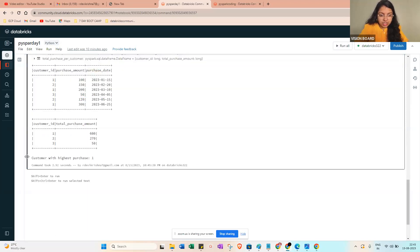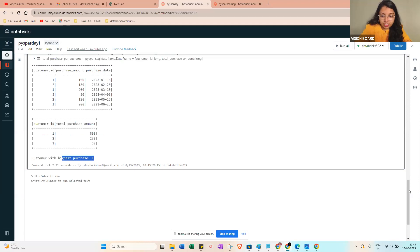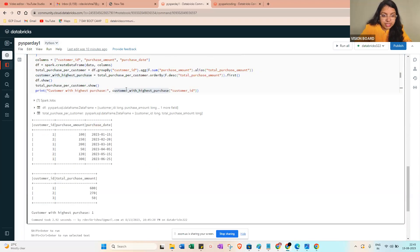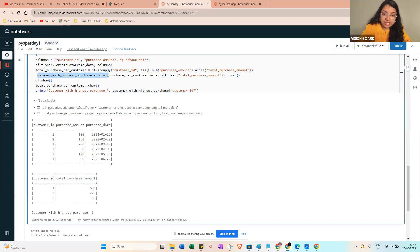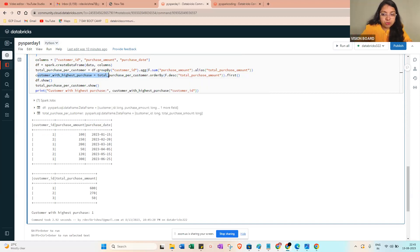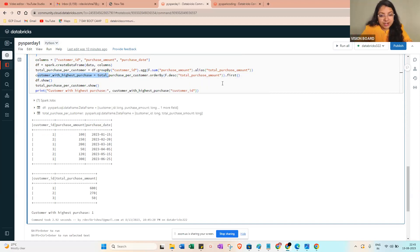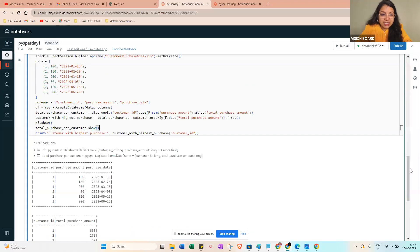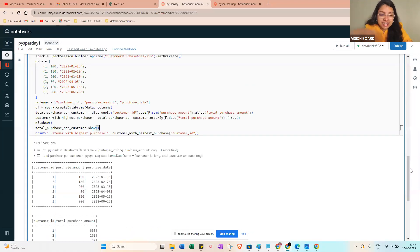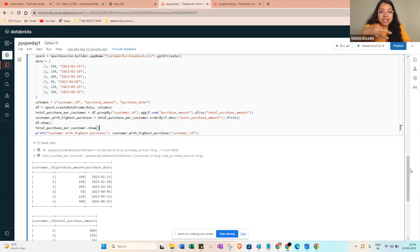You can see here the customer with the highest purchase equals one. So from here it will be taking the data customer purchase. From here you will get the first amount, so it will be getting the one. So that is about how to find the highest customer. This is also asked in interview questions. Prepare well.